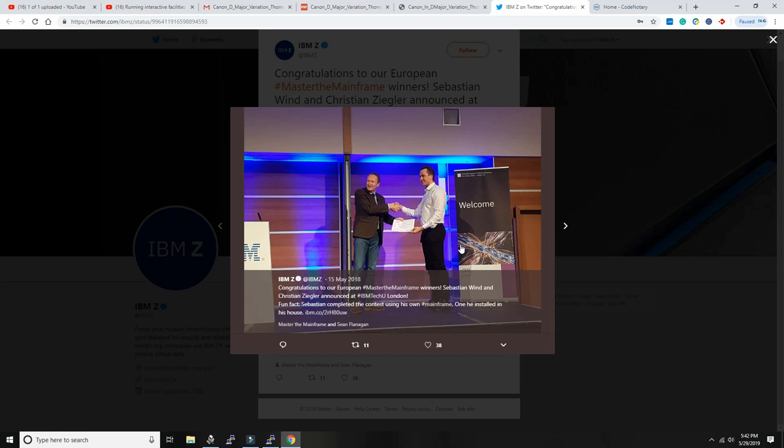I think he is the promise of the future of the mainframe. He is the typical young developer that can bring the mainframe to the next level and can make sure that the mainframe is going to be here for the next thirty to forty years.